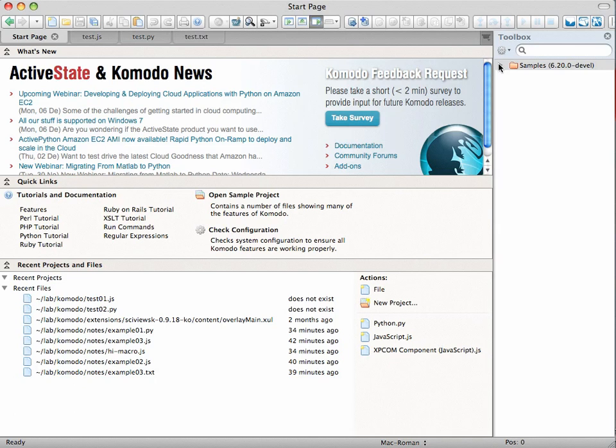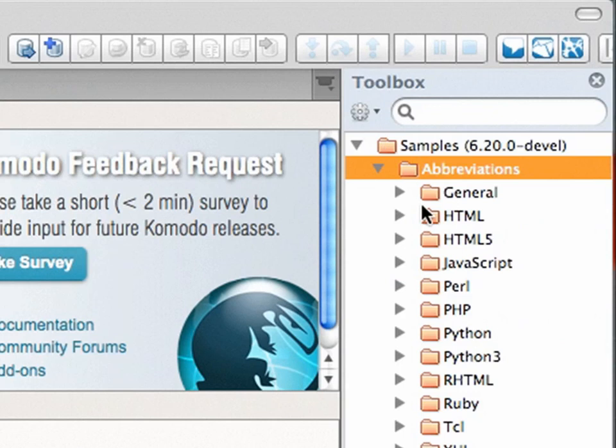Our sample toolbox has a folder called abbreviations, and you can see about a dozen languages plus a general tab there.